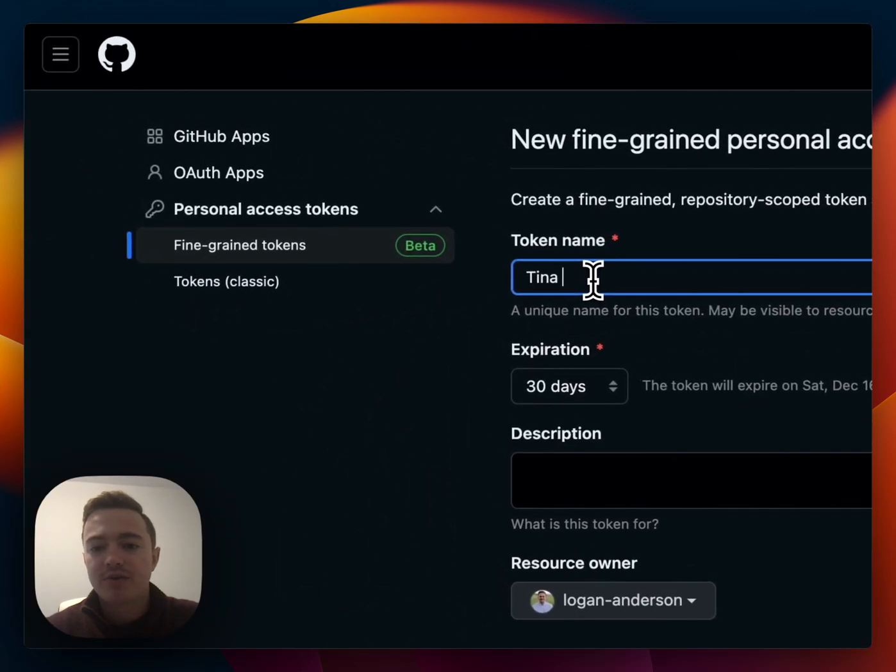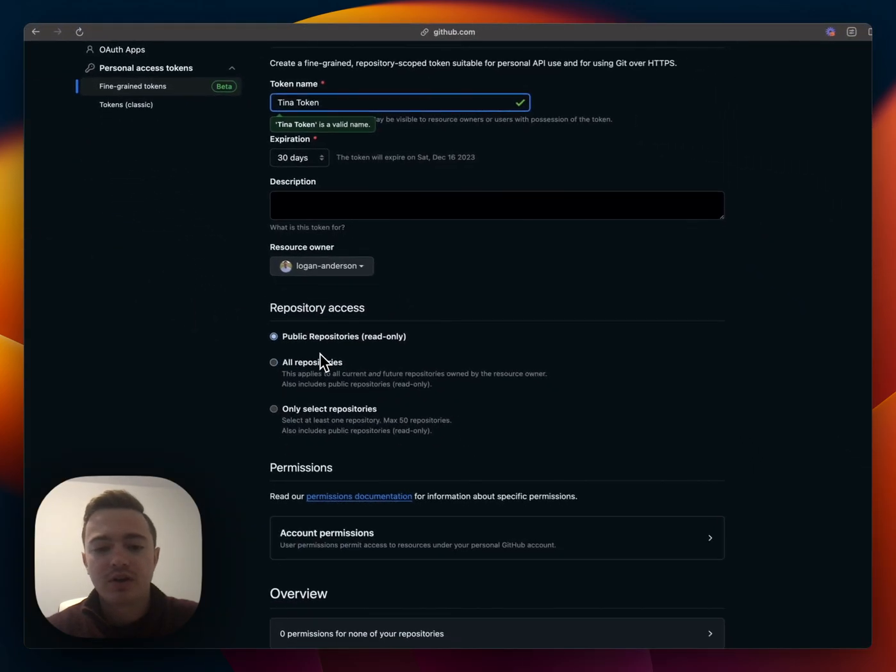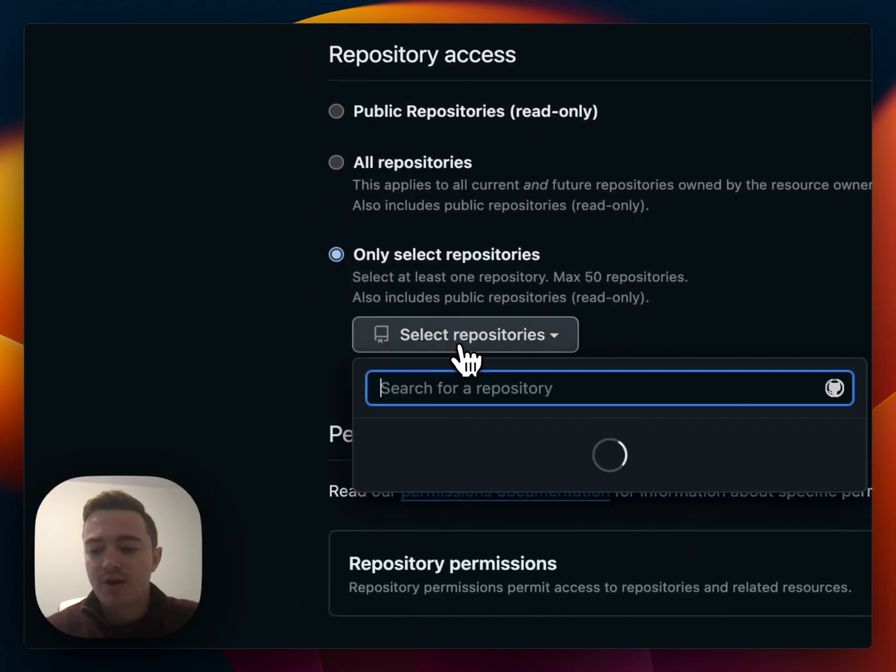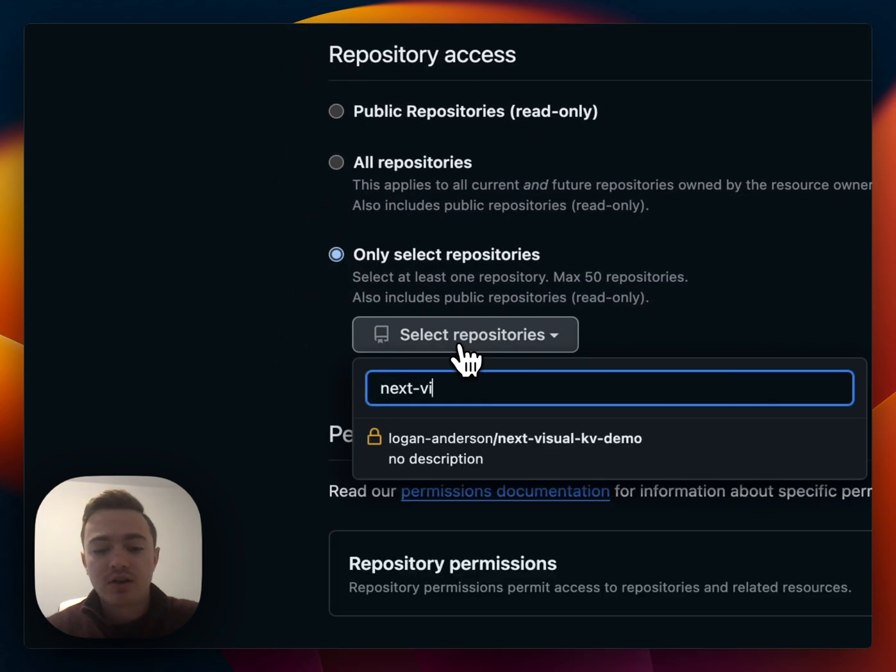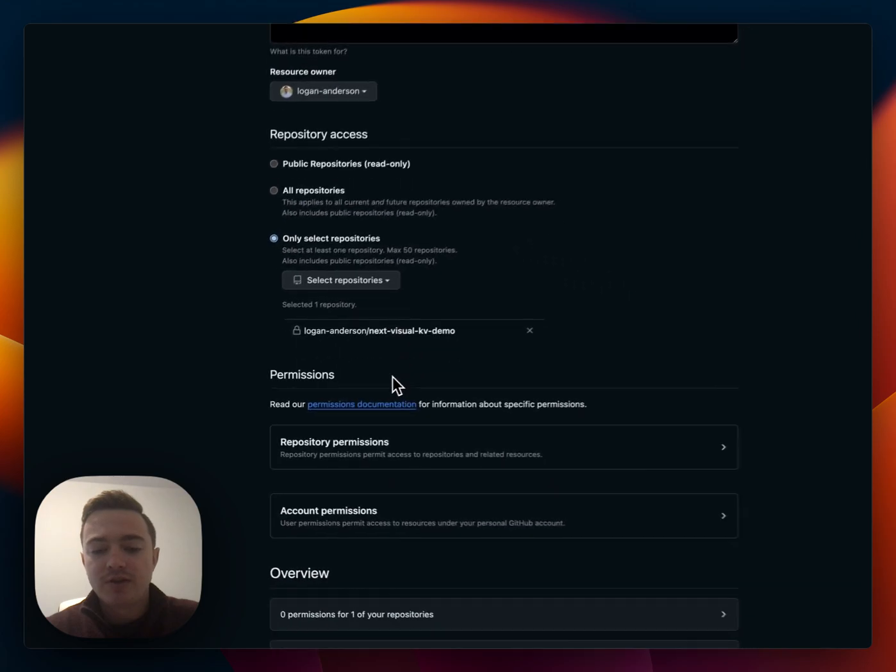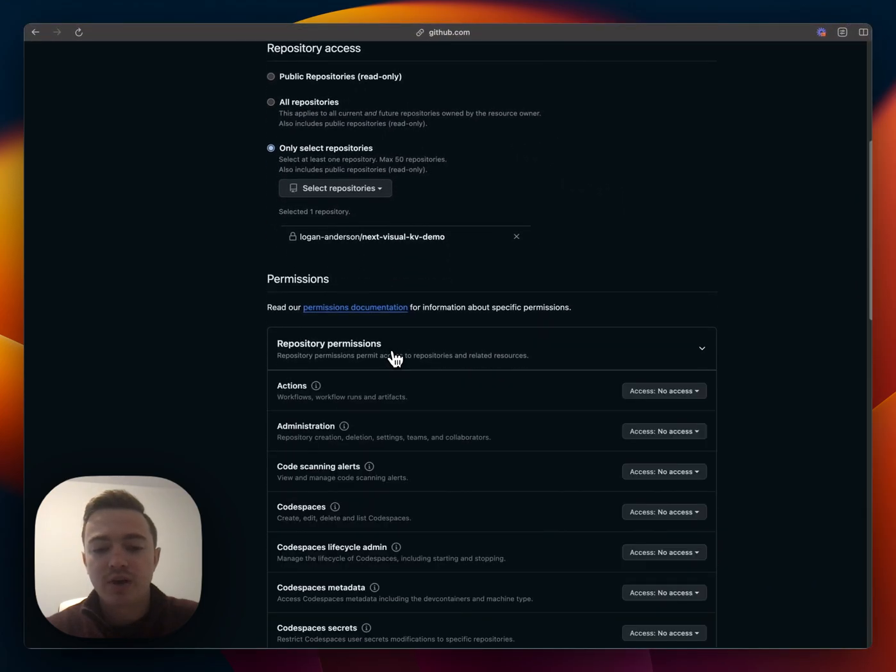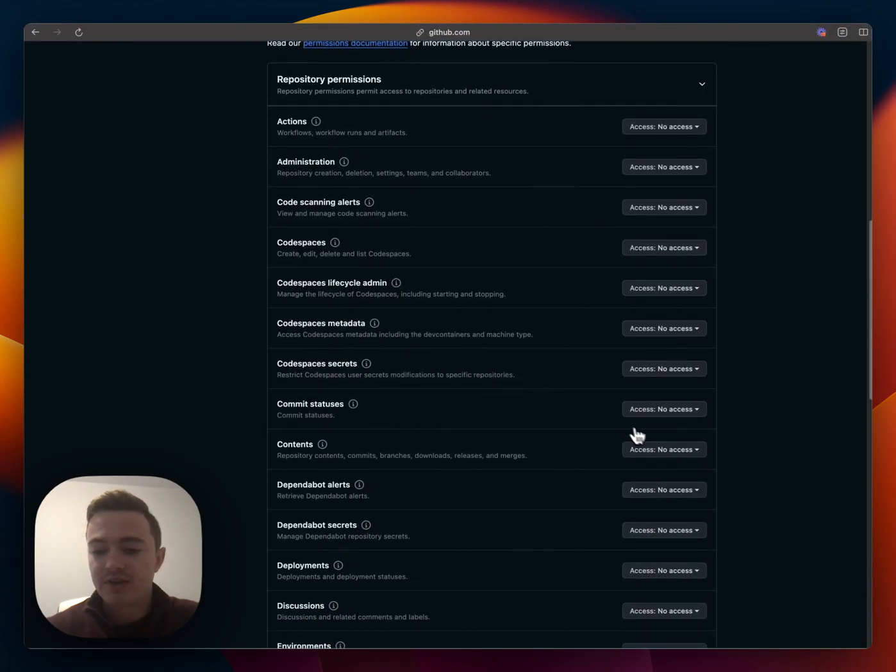And for the GitHub personal access token, we'll just create one real quick and we'll select the repository that was just created. And we'll go in and make sure we have read and write access for the contents of the file.